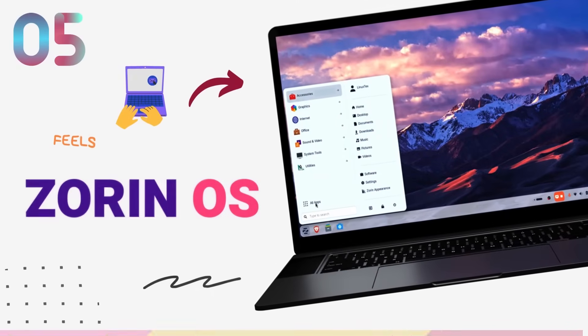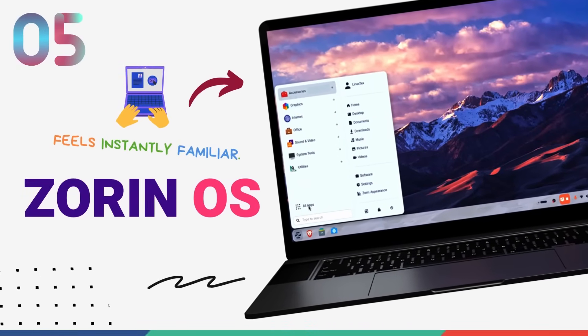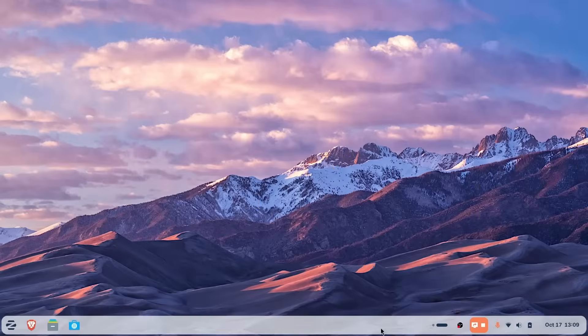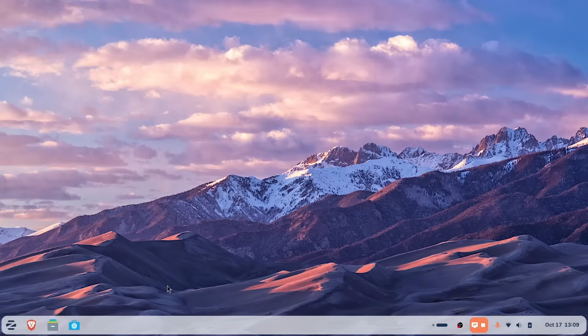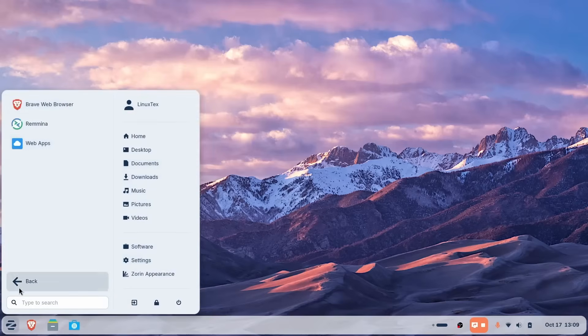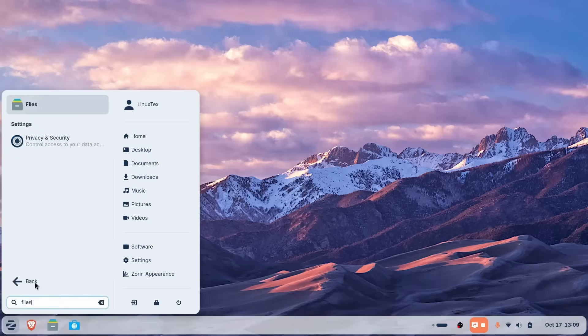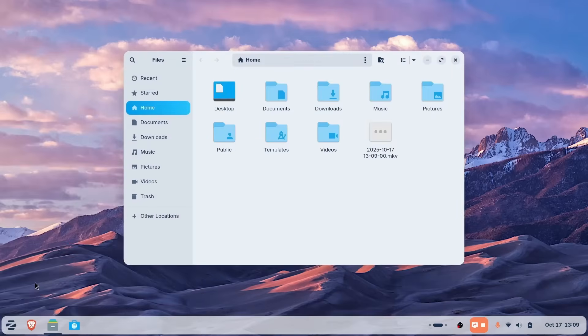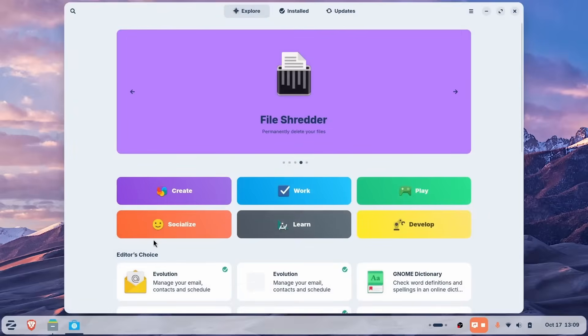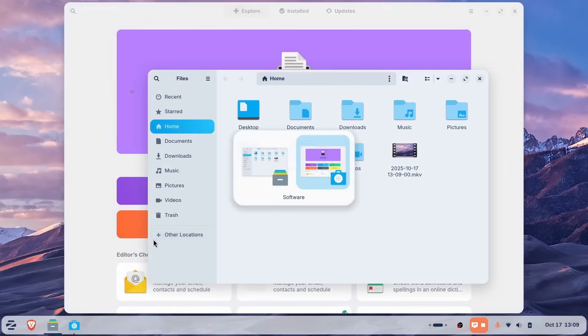Starting off with an absolute banger, we have Zorin OS 18 on number 5. Zorin OS has many features that make it an excellent choice for anyone coming from Windows to Linux. But the biggest one is the familiarity factor. The second you boot up, there's no confusion, no learning curve. This looks and feels exactly like Windows. You get a taskbar, a start menu style launcher, a system tray and it all works exactly like you'd expect. Zorin respects your muscle memory.